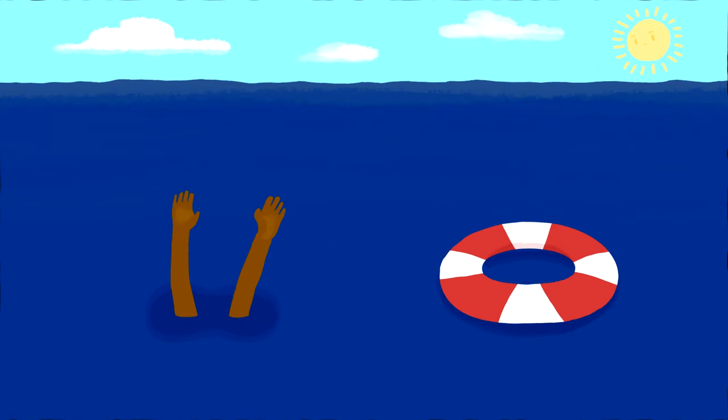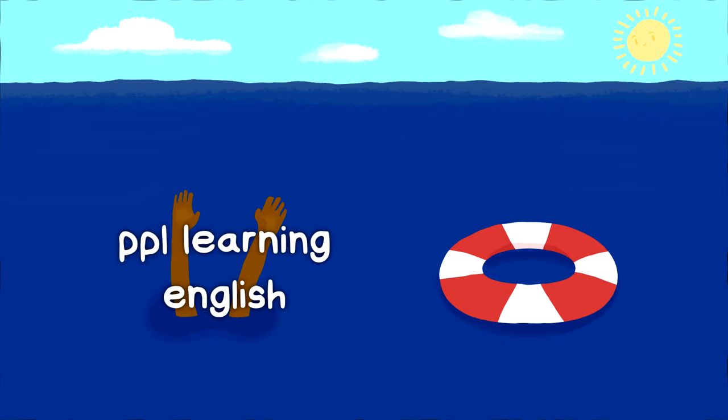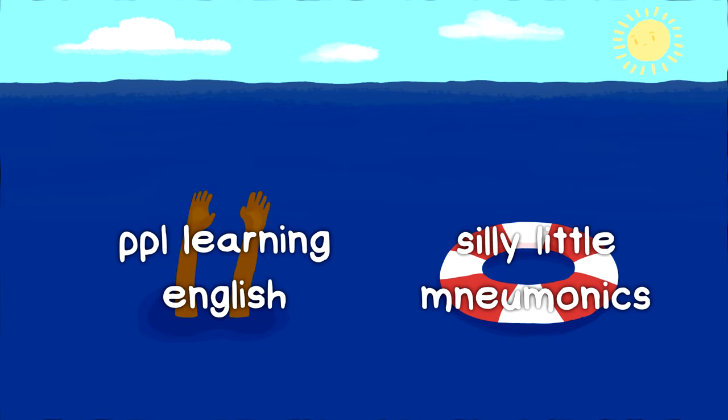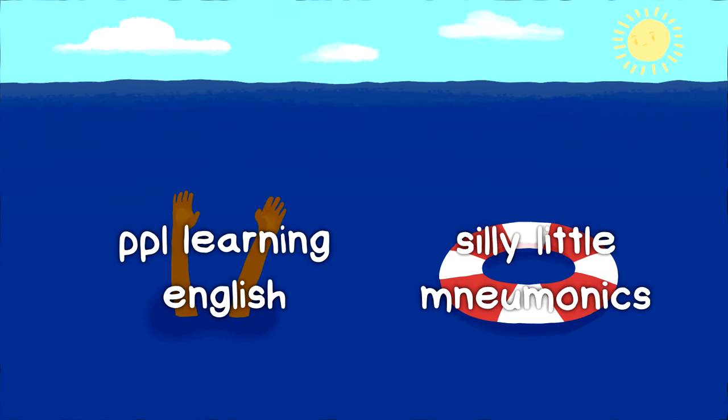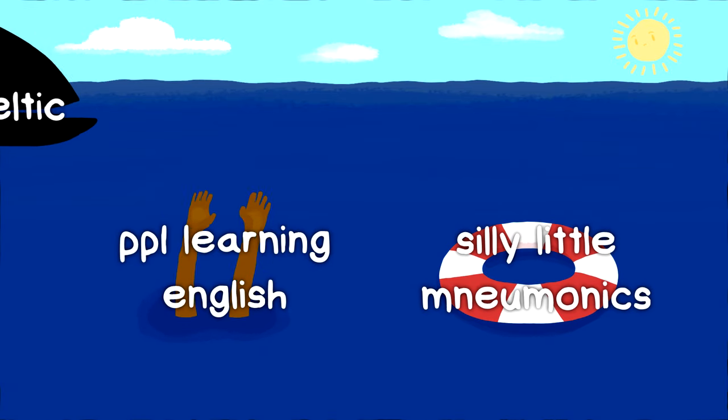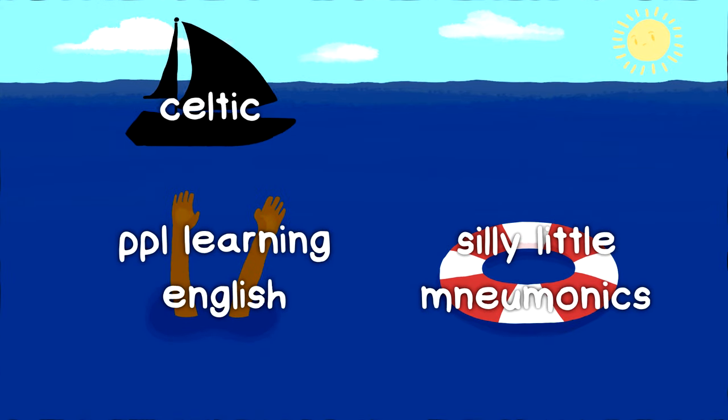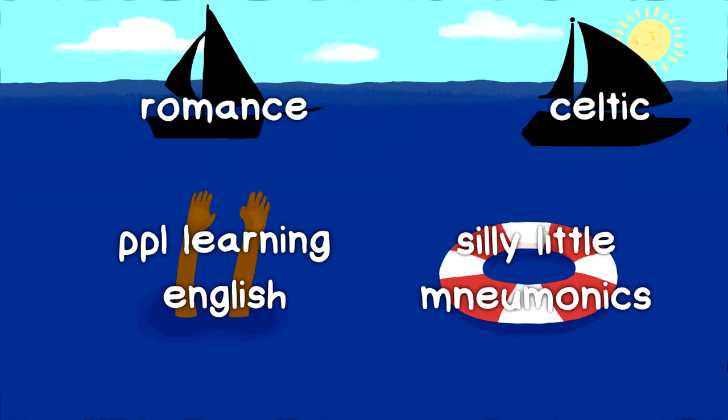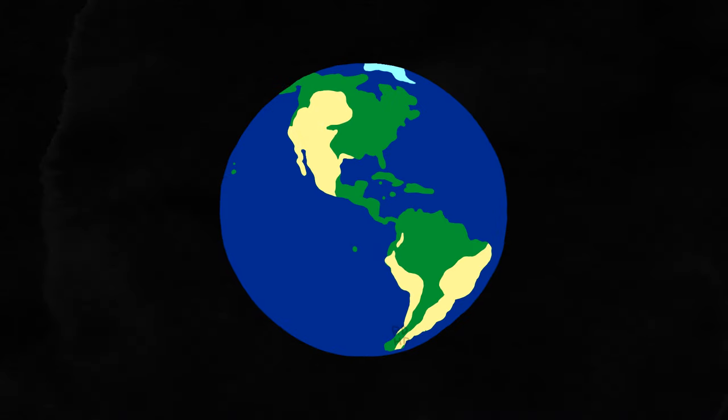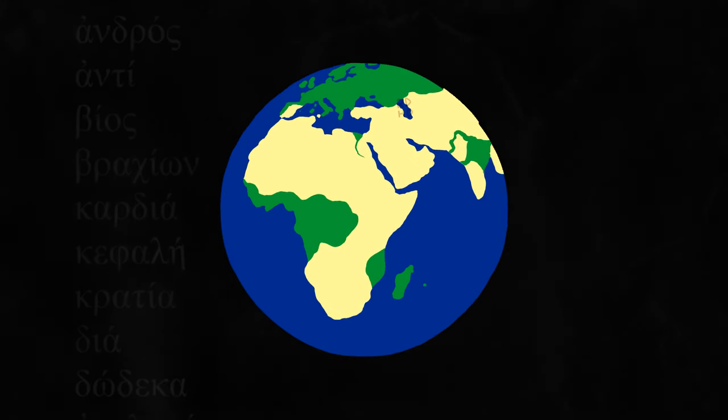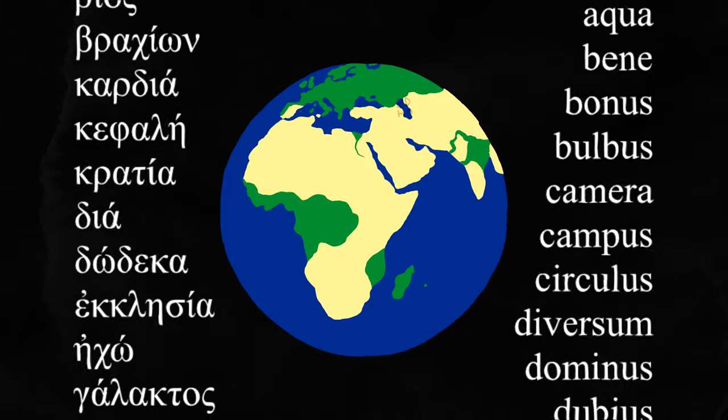These mnemonics are all just the result of trying to help people learning English cope with all these different spelling systems that English speakers have borrowed from Celtic, Romance, and really languages from all over the place at various stages in their developments. Not to mention all the Greek and Latin borrowings.